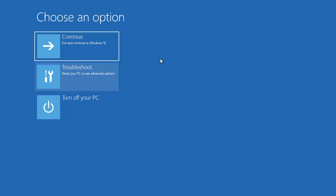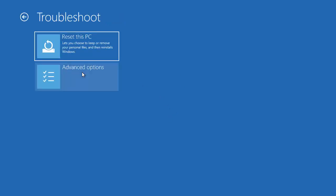Pressing Shift and clicking Restart will show you a menu. In this menu, go to Troubleshoot, and then you have the option to Reset This PC. Just click on the option that says Reset This PC.